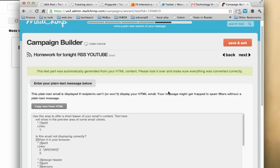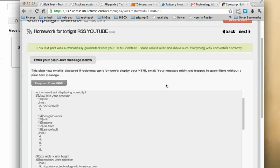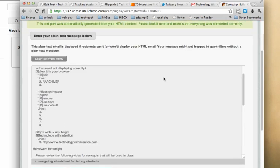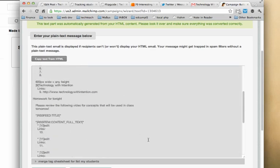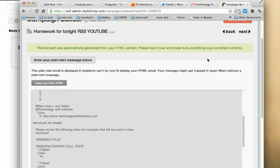This portion is for plain text emails. This doesn't pertain to me because I'm using Gmail, Google Apps for Education for all my students. So I can safely ignore this and just skip through to the next section.